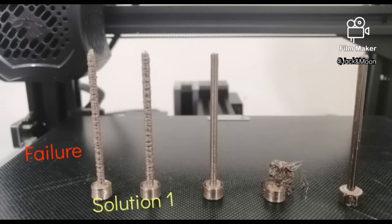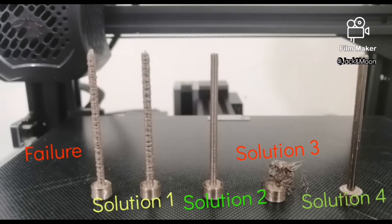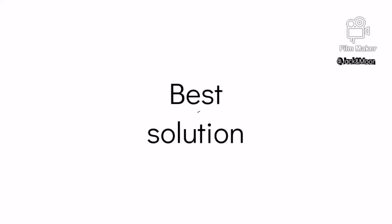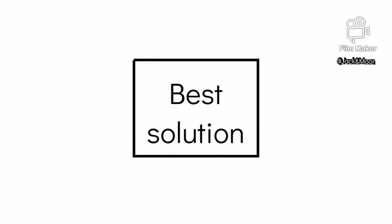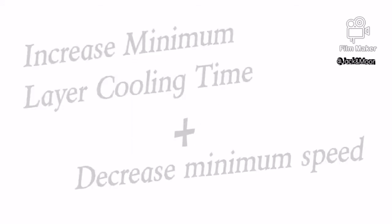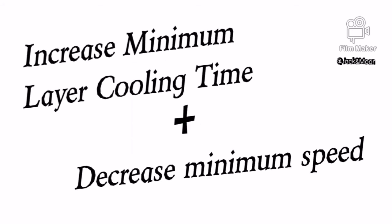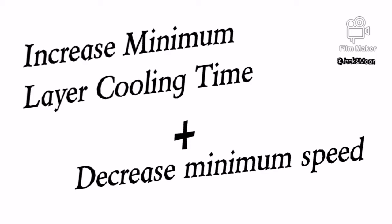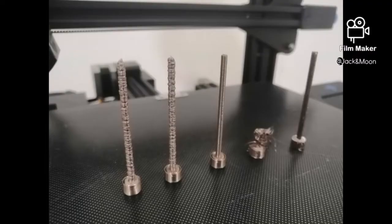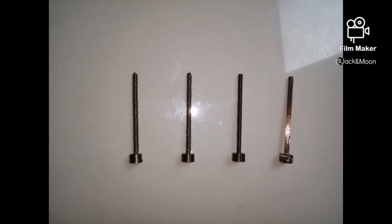As a conclusion, I would like to give you the best solution in solving this problem which is to increase the minimum layer cooling time and reduce the extruder minimum speed at the same time. This is so far the best solution that I can find. It is easy setting changes, less cost, reasonable printing time and most importantly good printing surface quality.